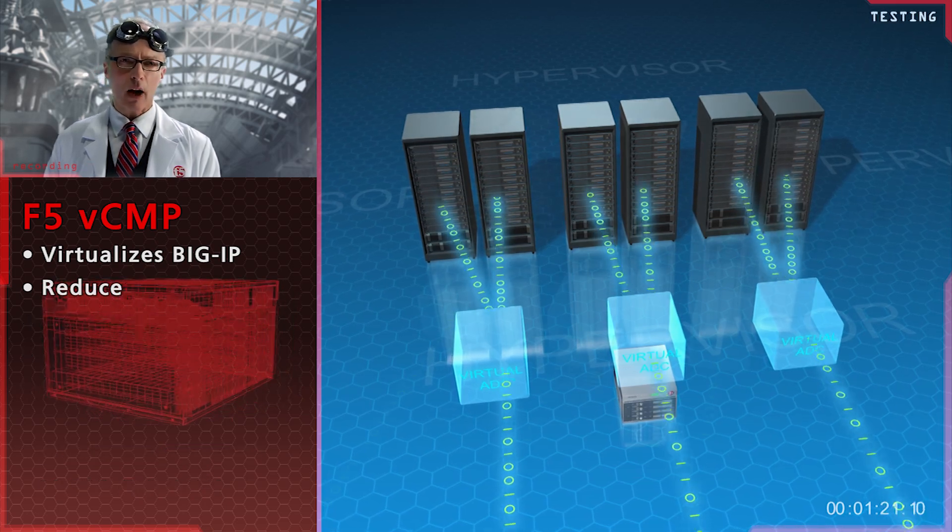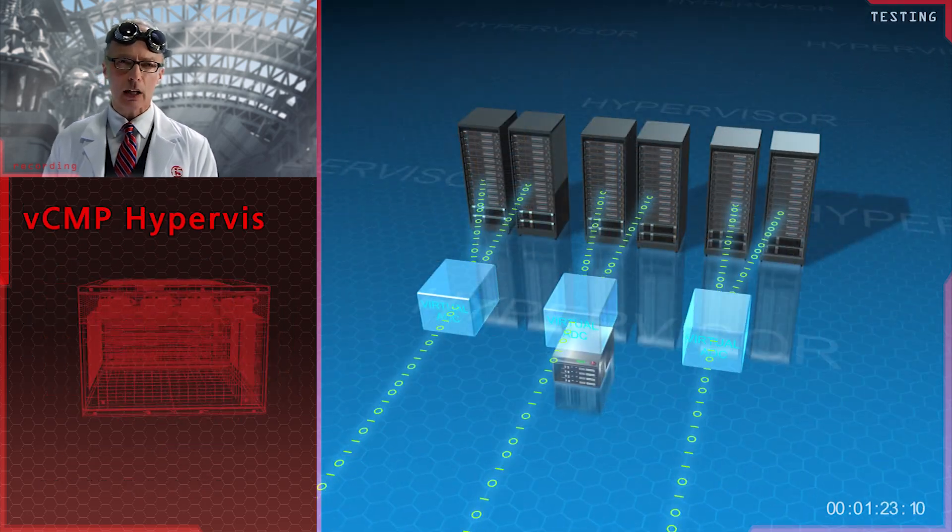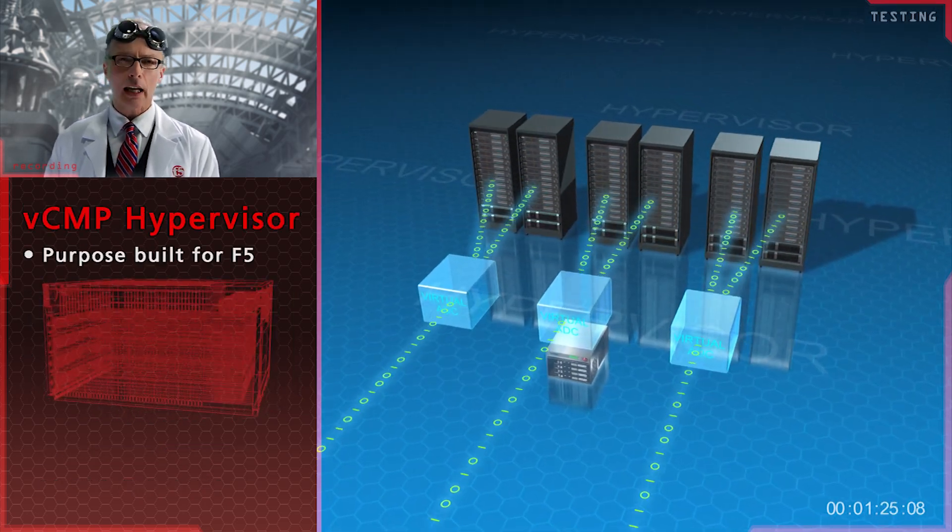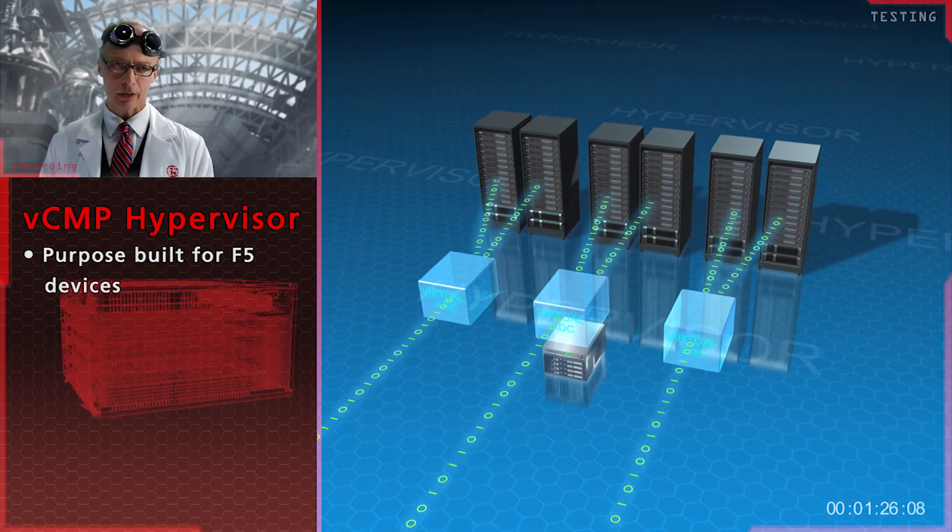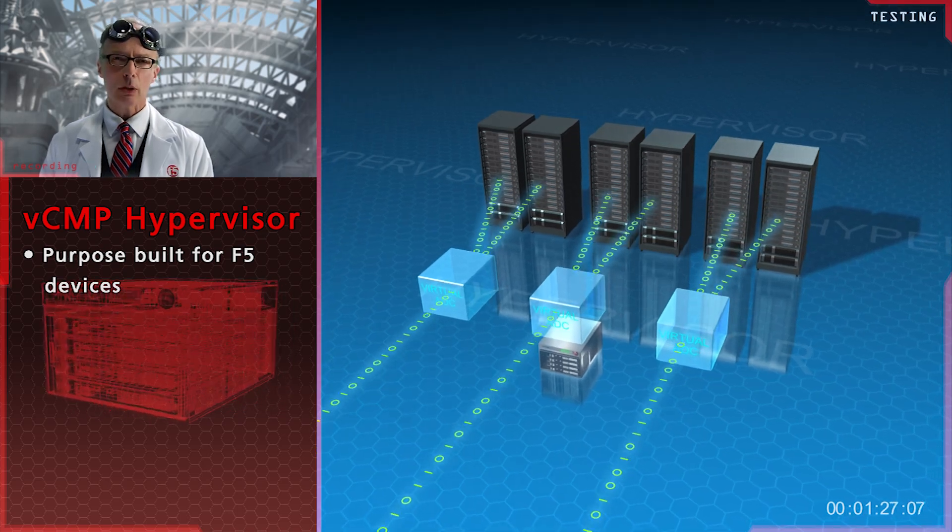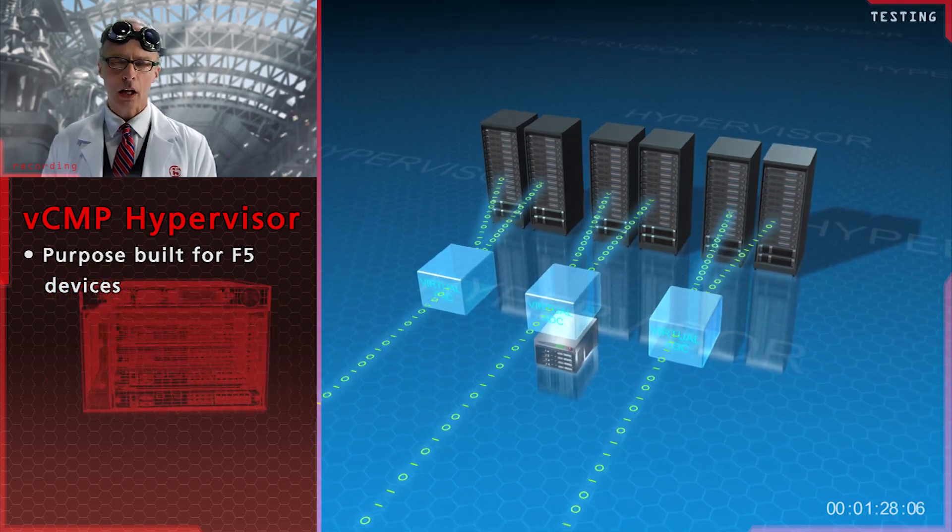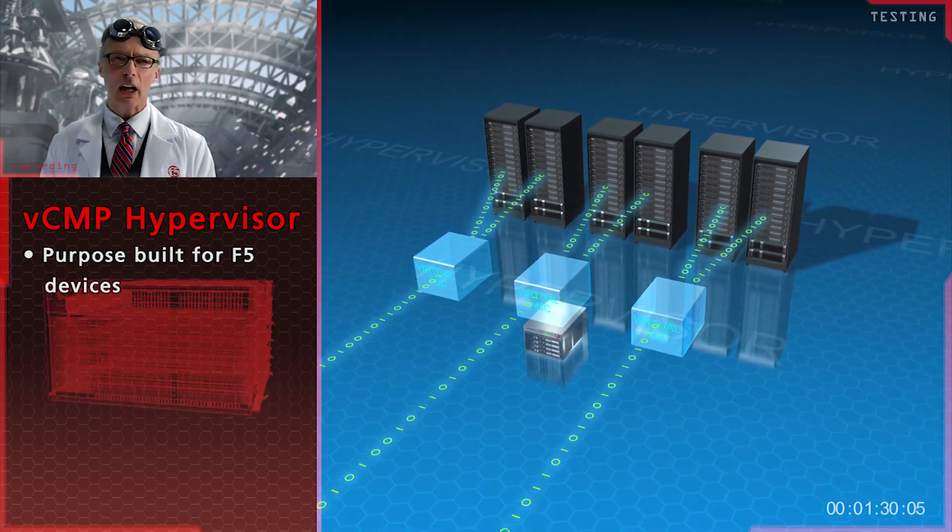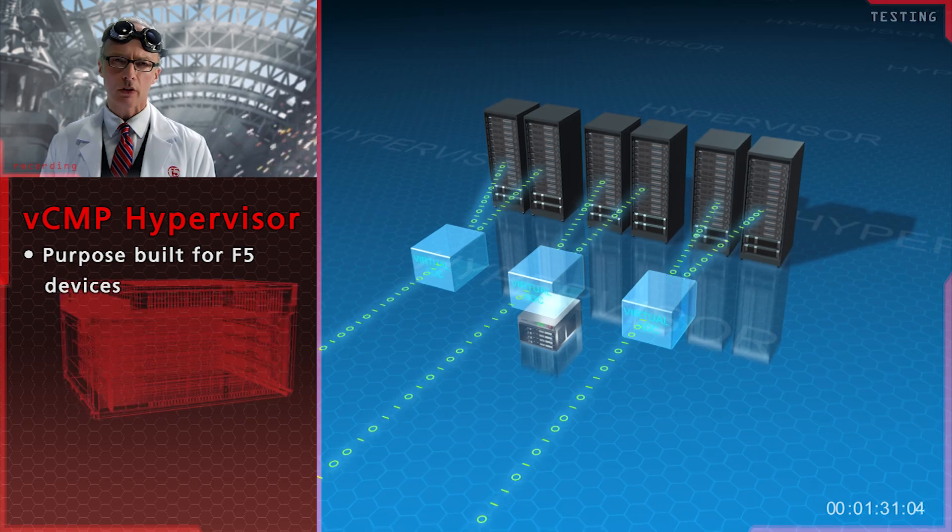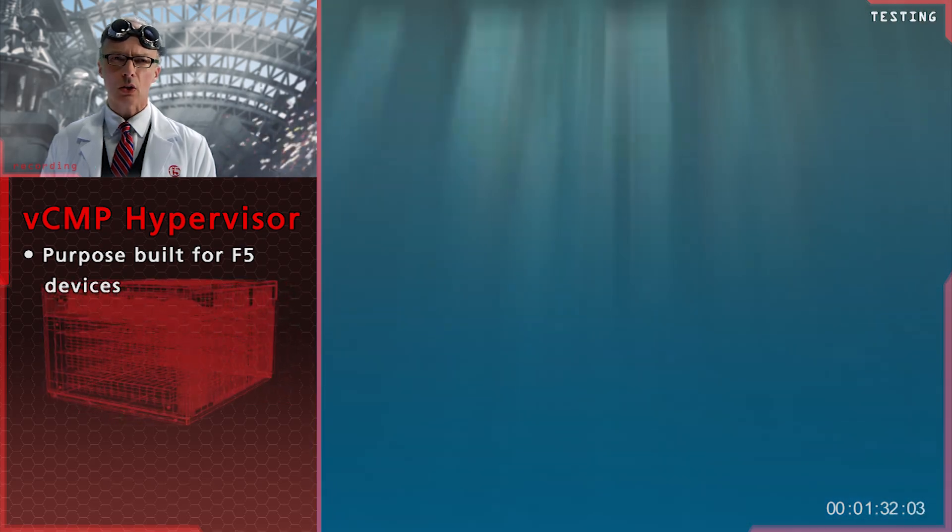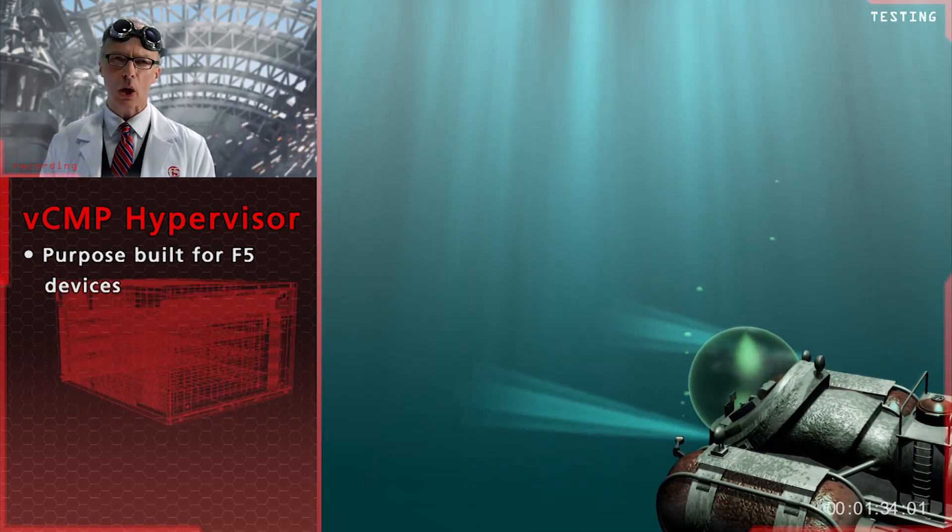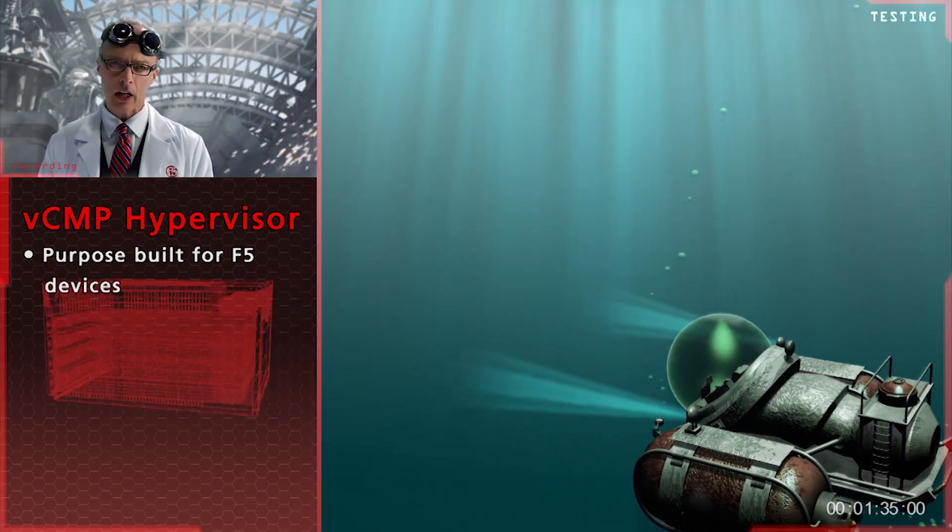The reason F5's VCMP works so well is simple. It was purpose-built. Let me give you an example. Say you needed a very special watercraft, one that could operate for extended periods below the surface.